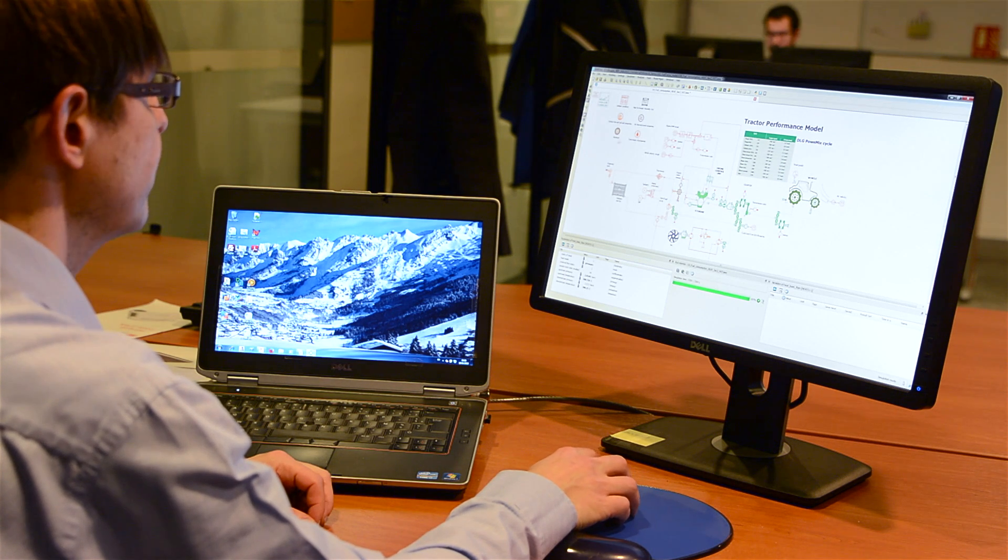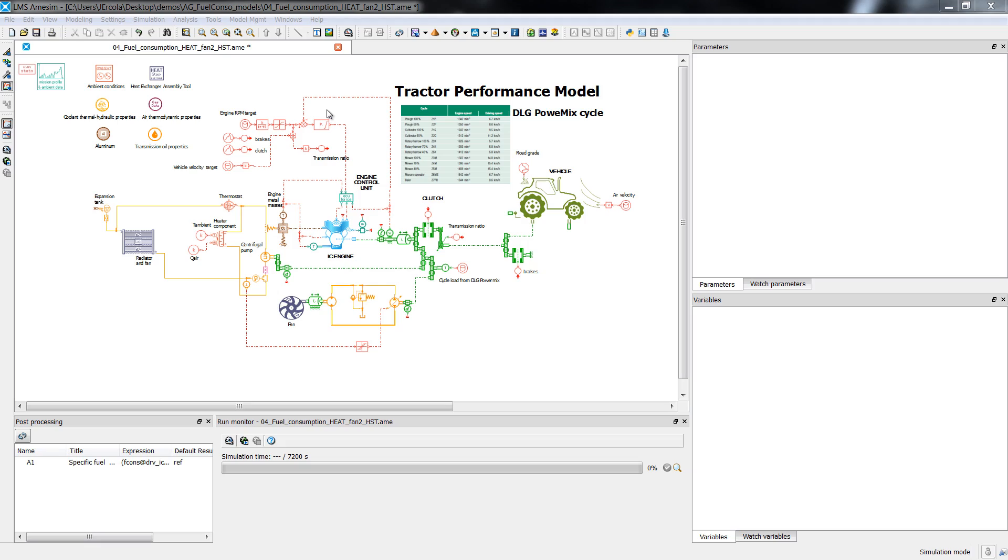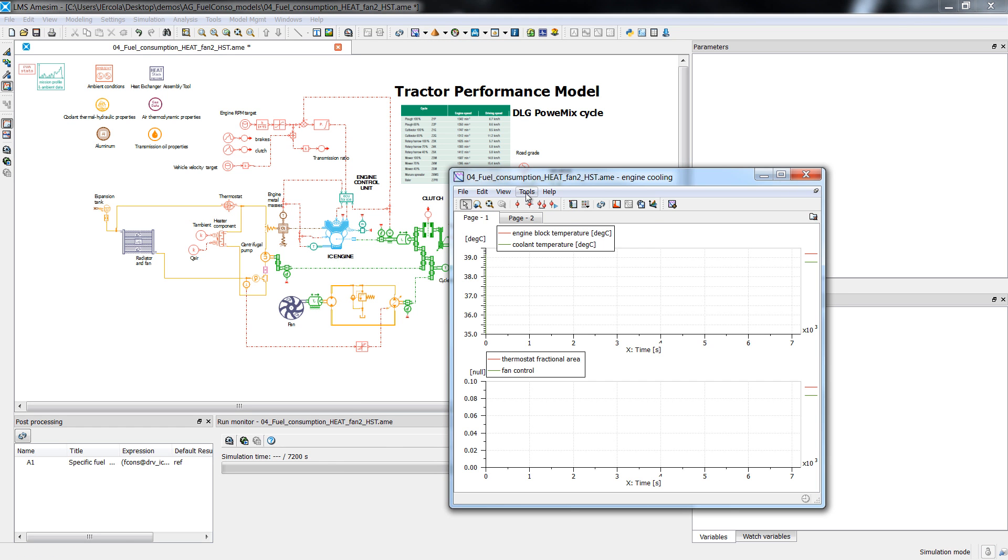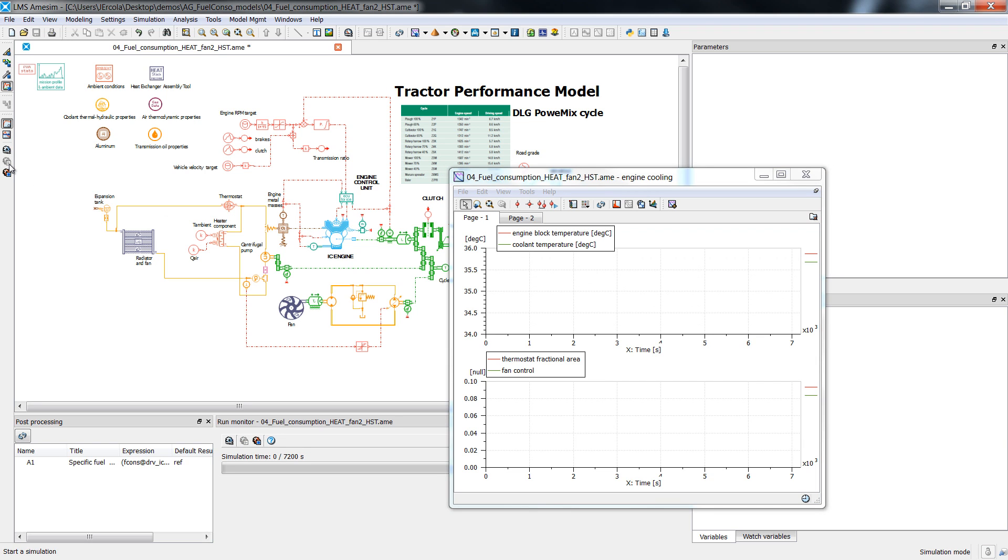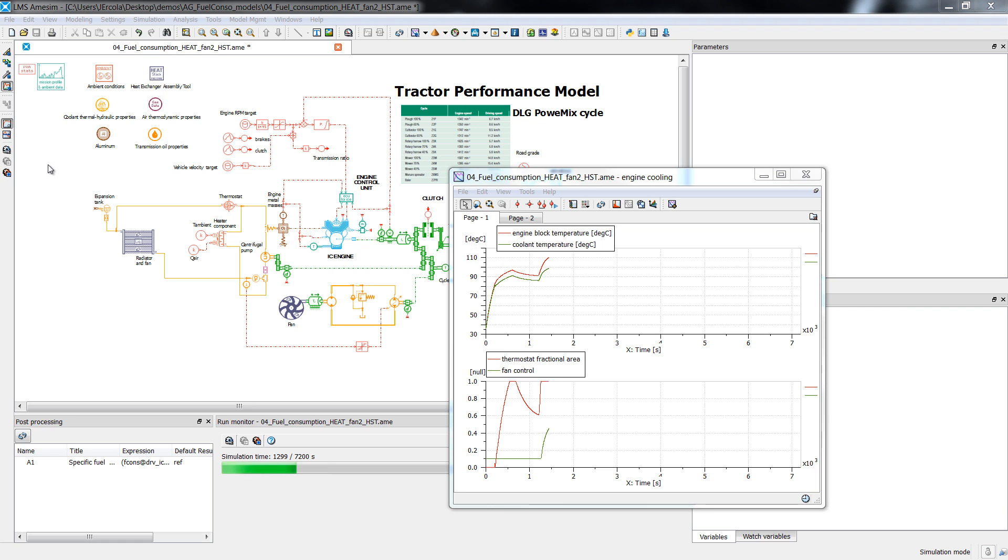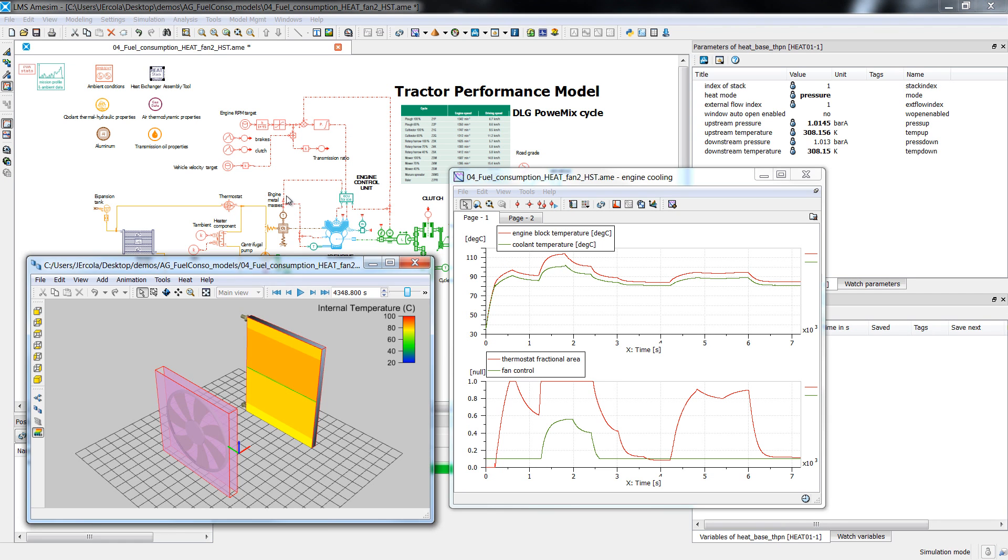LMS ImagineLab Aimsim enables you to optimize the complex interaction between mechanical, hydraulic, pneumatic, thermal and electrical systems well before the first physical prototype becomes available. Using multiport modeling of the physical components and a block diagram approach for control systems, you can couple all the libraries within one single comprehensive workflow.